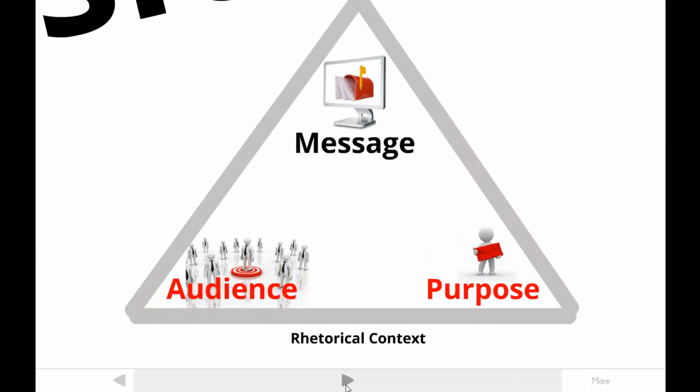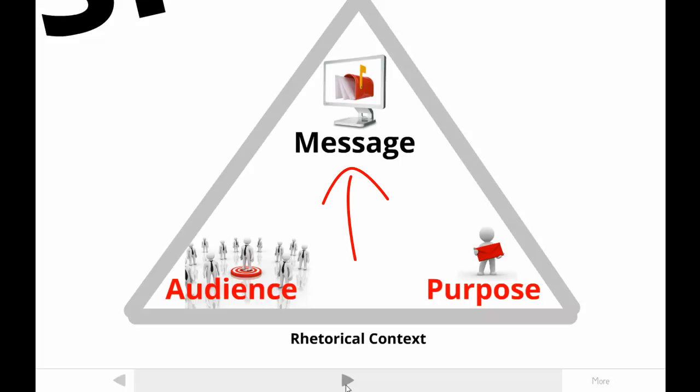Even though our primary interest in this tutorial is the message itself, effective format can be understood only by taking into account the writer's purpose and audience. If you haven't listened to the tutorials on rhetorical context yet, you should.